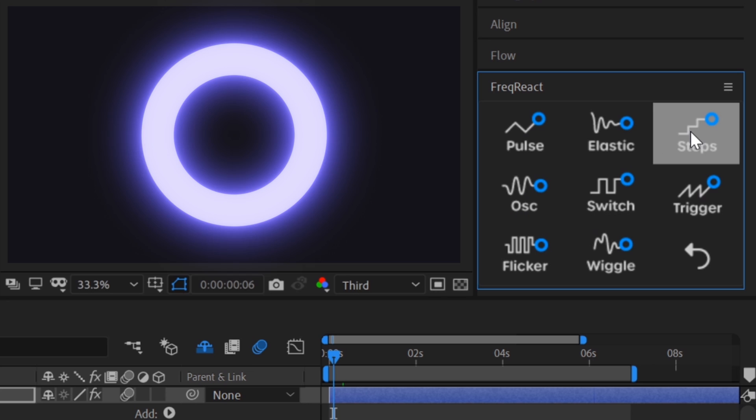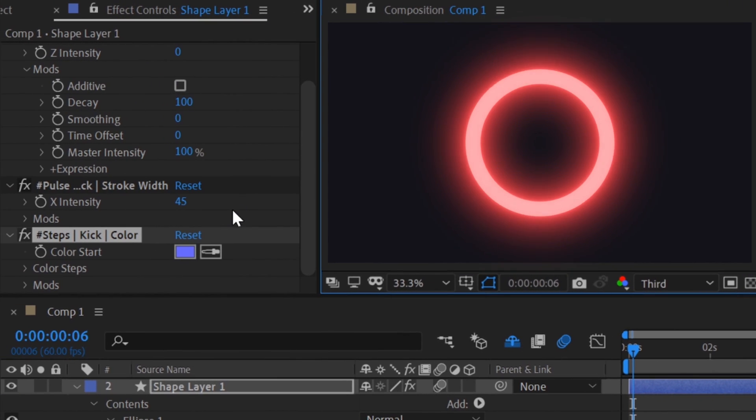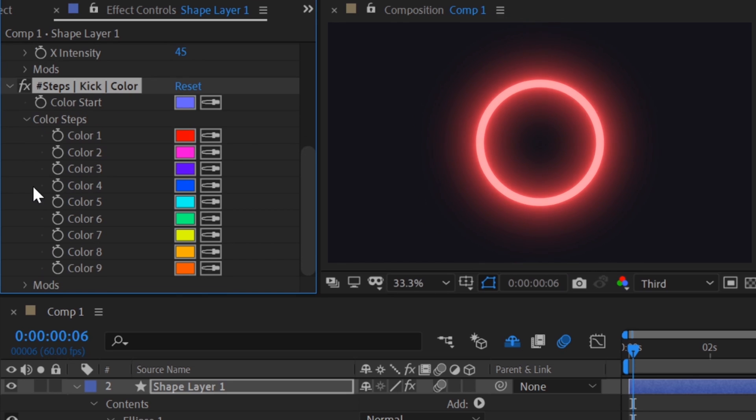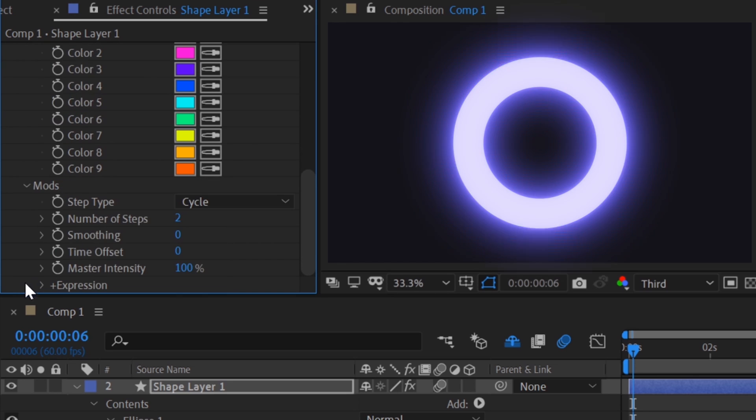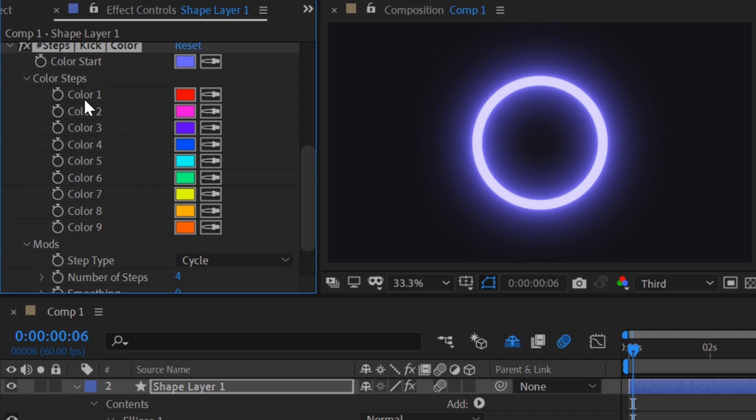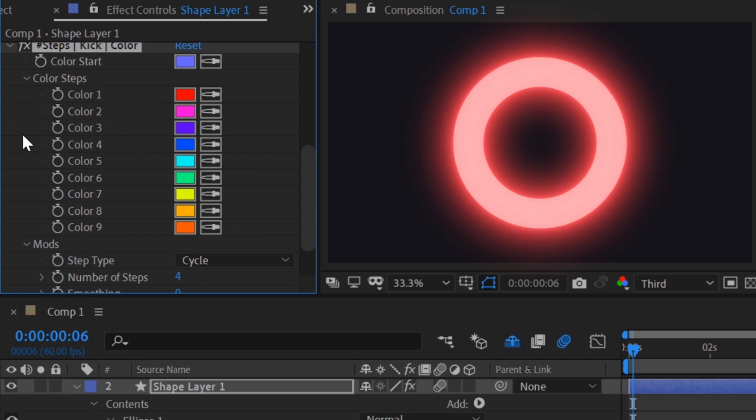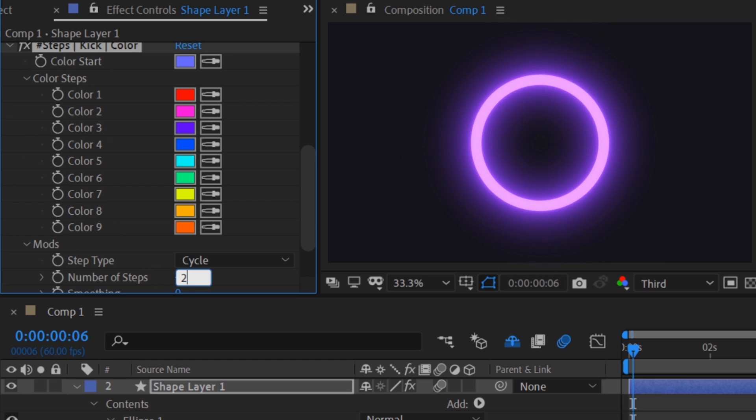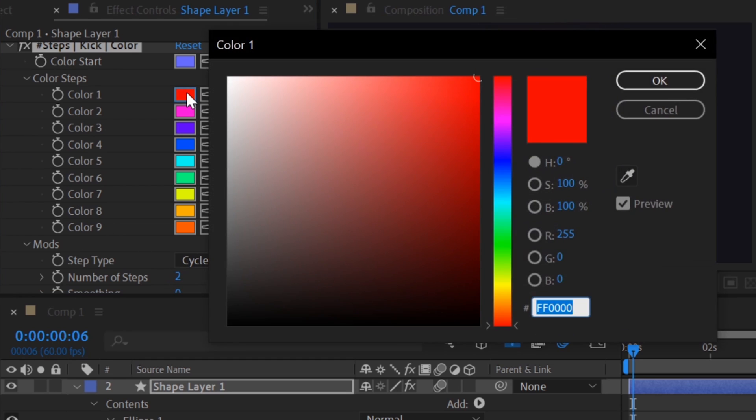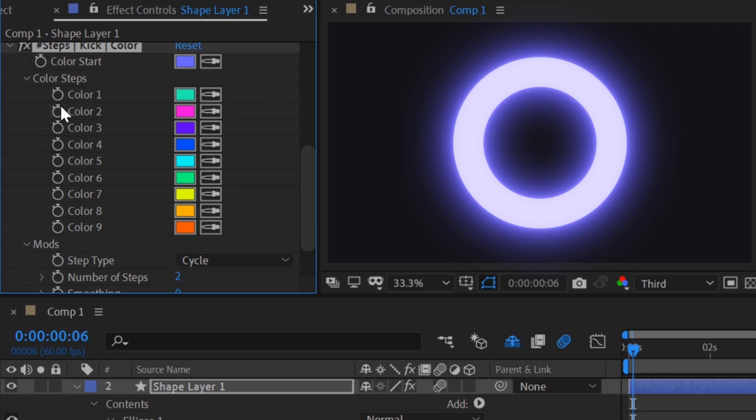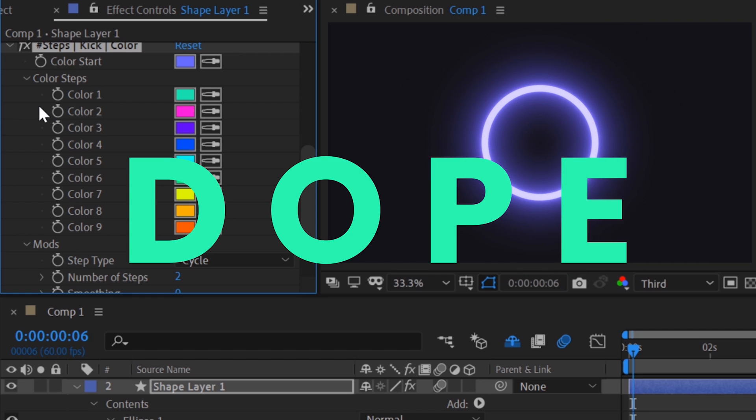The steps color reactor is extra special. Each time the snare hits, it will step into a new color, and we can choose how many steps to cycle through. For instance, if we select four steps, we can see it cycle between the first four colors. Let's keep it at two and set the colors to the signature Freak React green and purple. Dope.